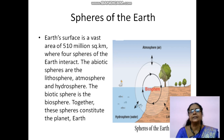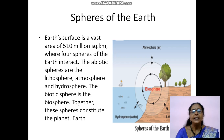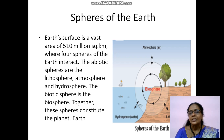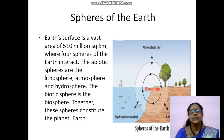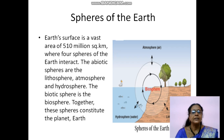Spheres of the earth: Earth's surface is a vast area - about 510 million square kilometers. Earth is divided into 4 spheres: atmosphere, biosphere, hydrosphere and lithosphere. These 4 spheres are divided into 2 categories - abiotic spheres and biotic spheres. The abiotic spheres are lithosphere, atmosphere and hydrosphere. The biotic sphere is the biosphere.